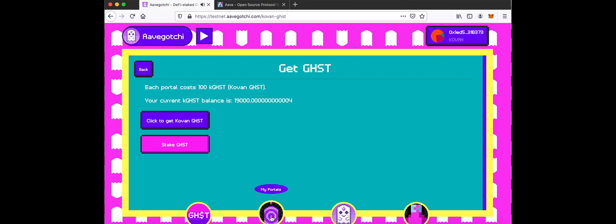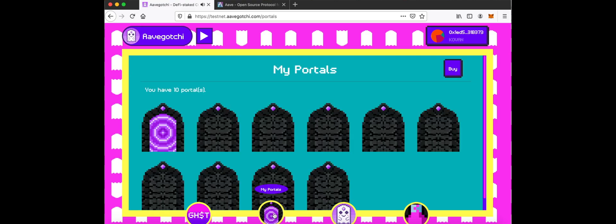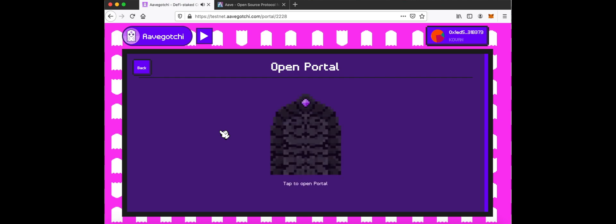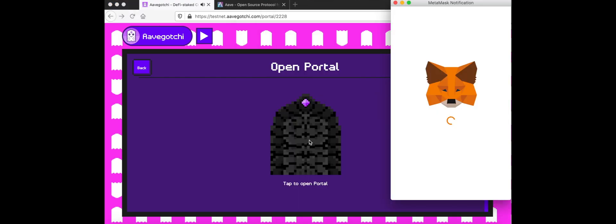Click the My Portals button. If you do not have a portal already, buy one. Click a portal and open it.